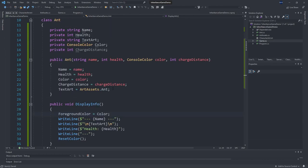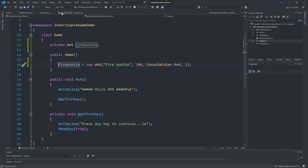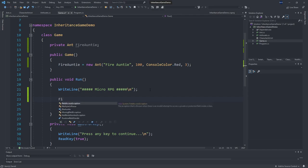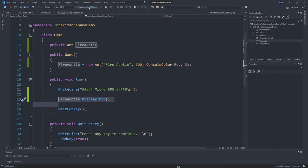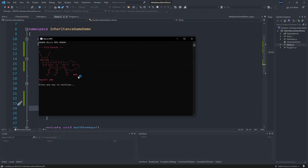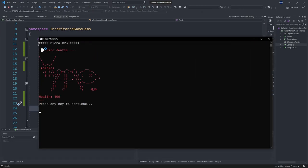Flipping back to the Game class, we call fireAnte.DisplayInfo() in the run method after displaying the title. Running the program, we can see the red printout of the fire ant with a health of 100 — it's working.